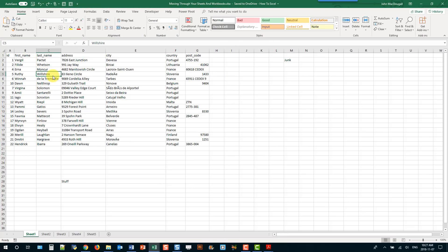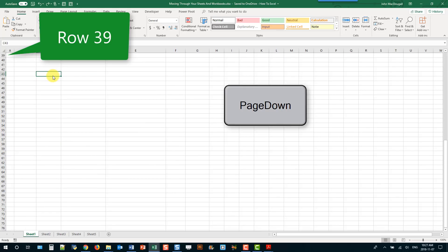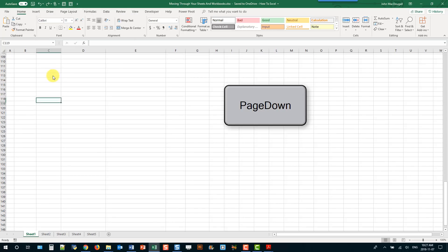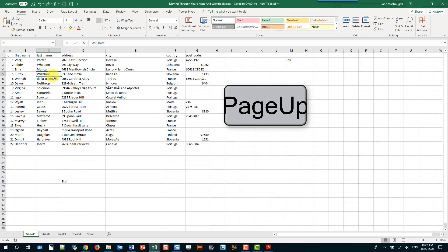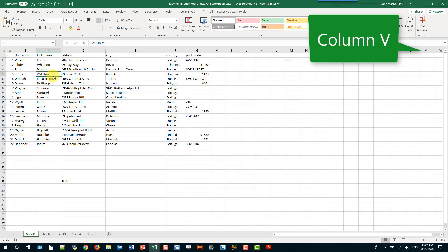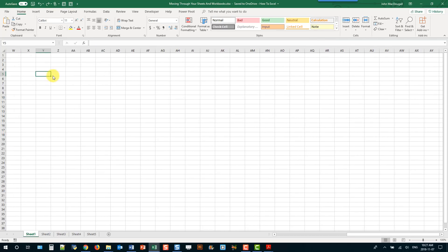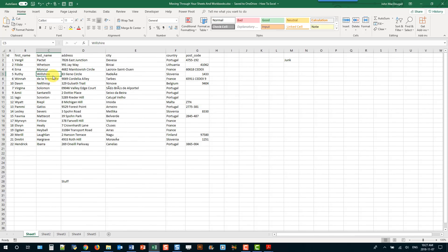The next keyboard shortcuts involve the Page Up and Page Down keys. If we press Page Down we're taken exactly one screen down the worksheet, and Page Up takes us one screen up. We can also hold Alt and press Page Down to move one screen to the right, and hold Alt and press Page Up to move exactly one screen to the left.